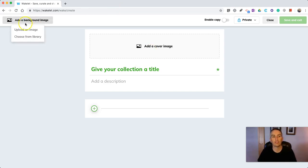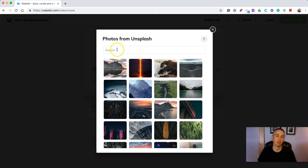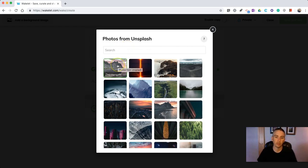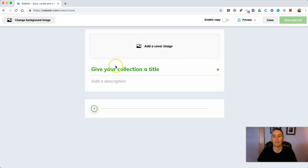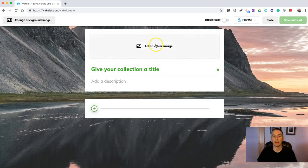Let's go and change the background and we can choose from a library of pictures, which is everything on Unsplash. Unsplash is a source of public domain pictures. I'll just use the first one that comes up here. That'll be my background.